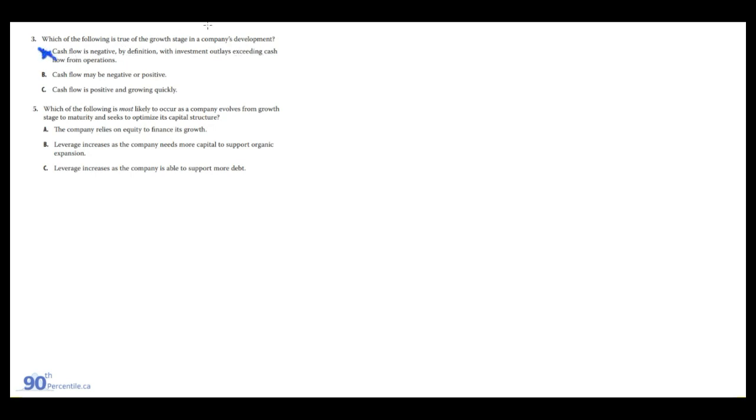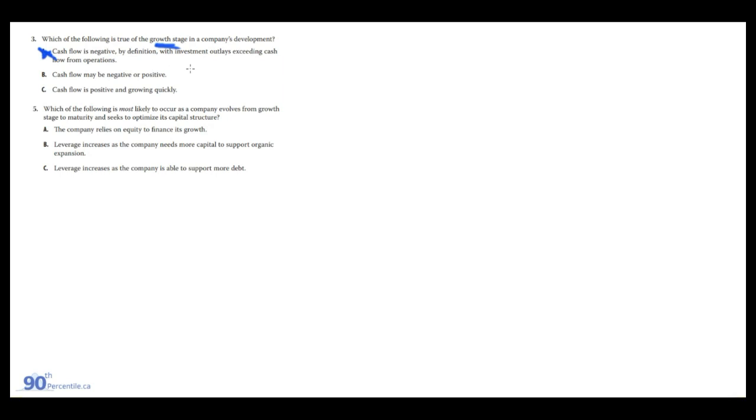Which of the following is true of the growth stage in a company's development? A: cash flow is negative by definition. No, in the growth stage, typically we're already past the startup phase and the company should be having some revenue coming in. It's just expanding its operations. Cash flow is negative by definition? No, it's not 100% certain that cash flow would be negative. B: cash flow may either be negative or positive. Yes, this is true. So B is our answer.